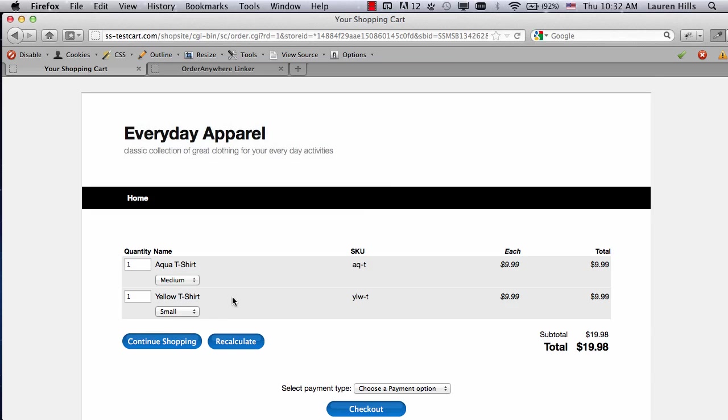With just the link, I still need to select the Size pull-down menu, but it makes it so that I can have the link right in the middle of the text. So this completes the video tutorial on the Order Anywhere options available in ShopSite.